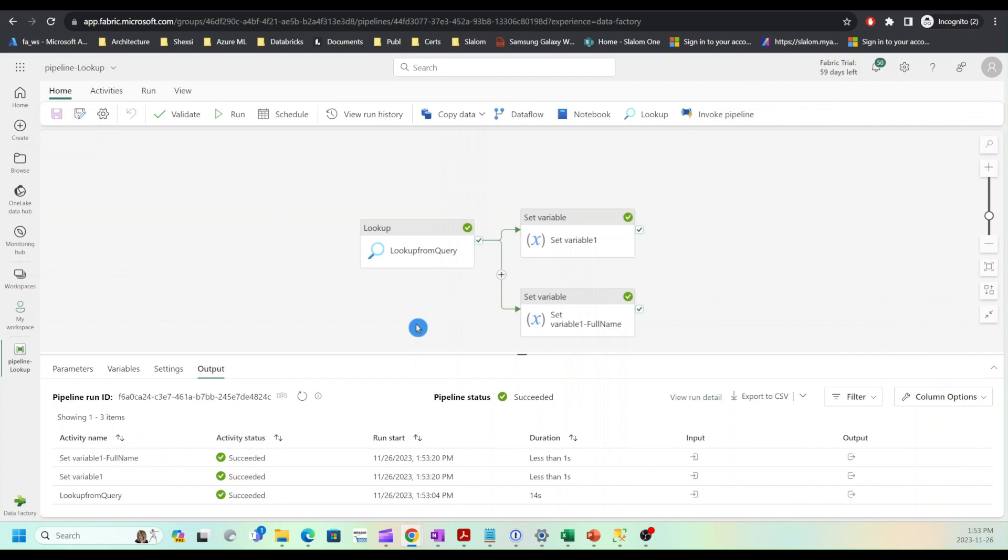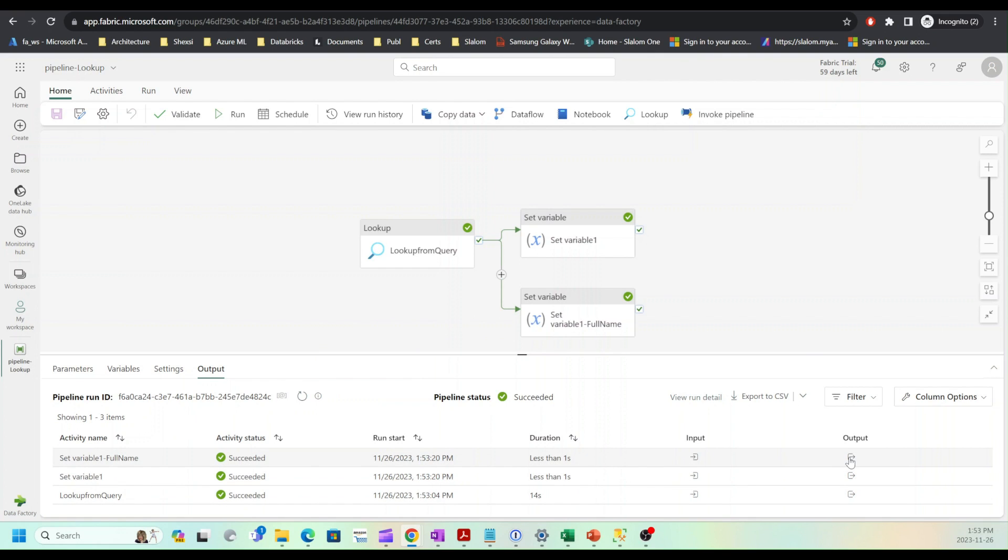My pipeline completed. I'll go ahead and examine the output from full name activity. As you can see, now we have nicely formed full name here.